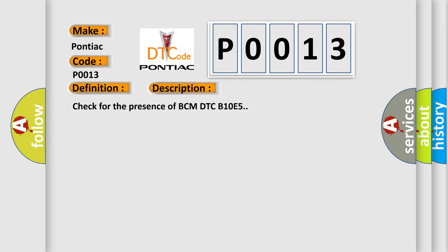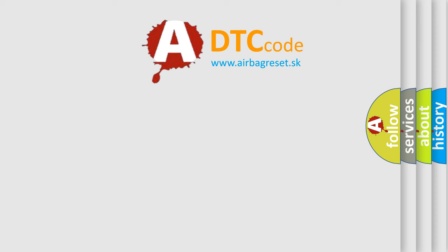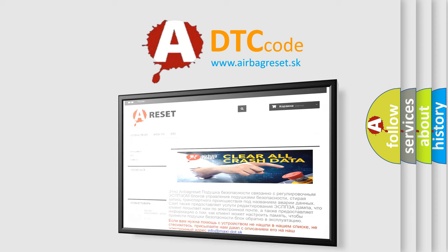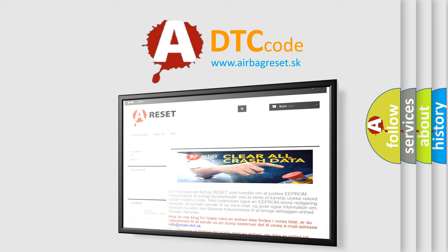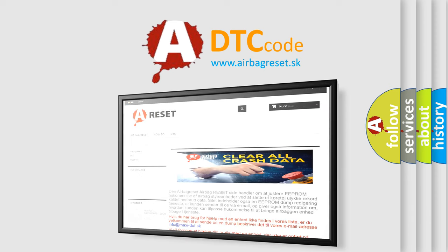The Airbag Reset website aims to provide information in 52 languages. Thank you for your attention and stay tuned for the next video.